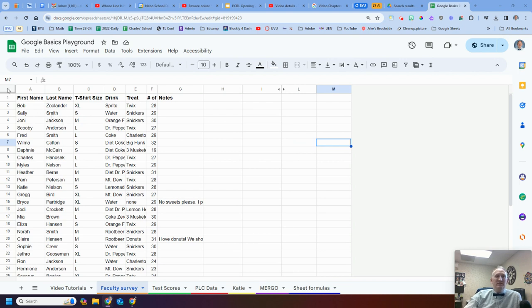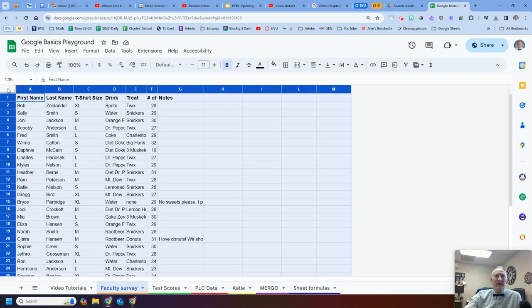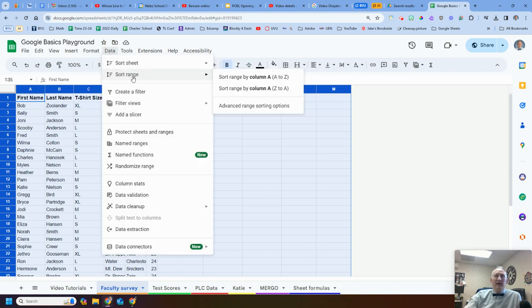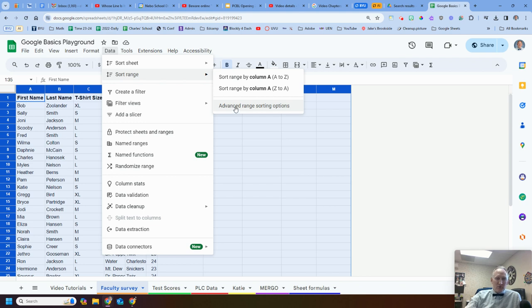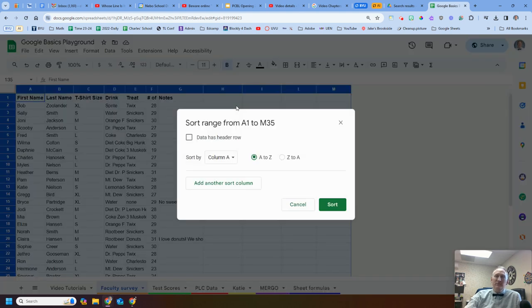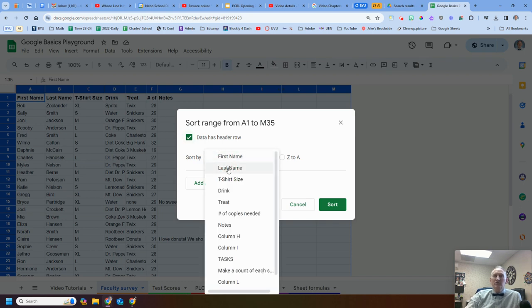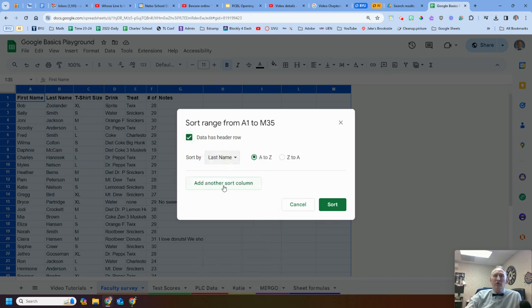What I have to do is just click on this little rectangle at the top left, so it hides all my data. And then I can come up to my data and I can sort range and go to my advanced range sorting. Why do I like this way better? Because I can say, yes, I have a header row, but I can sort by multiple columns.